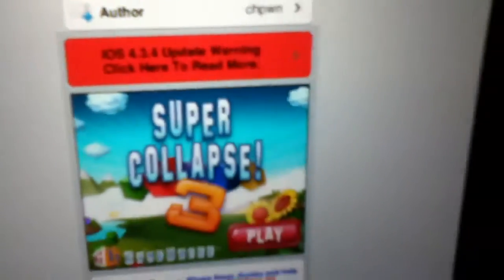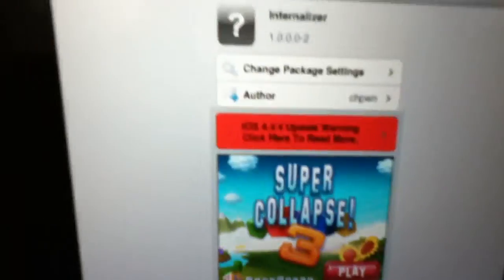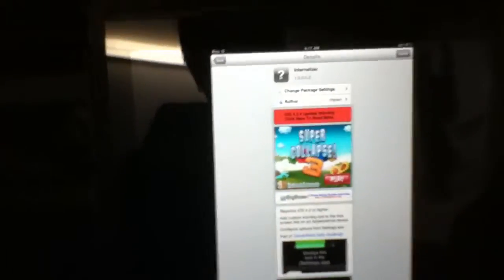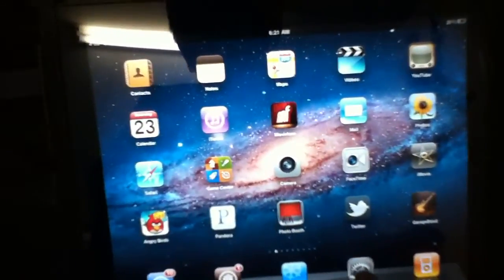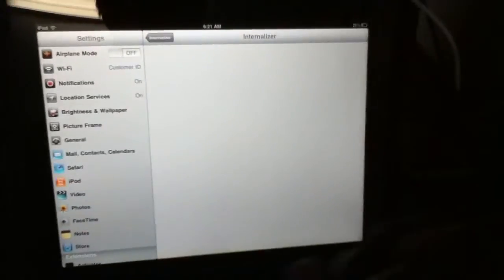So this tweak is free, and now I'm gonna show you what it does. I already have it installed, so when you first get it just restart your springboard and go to settings.